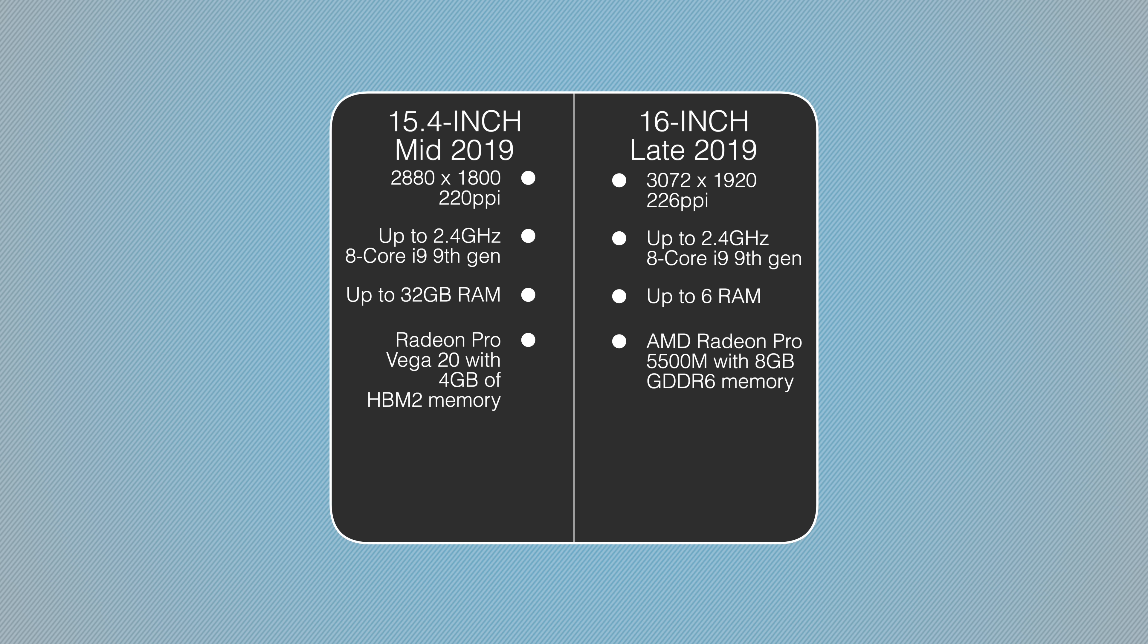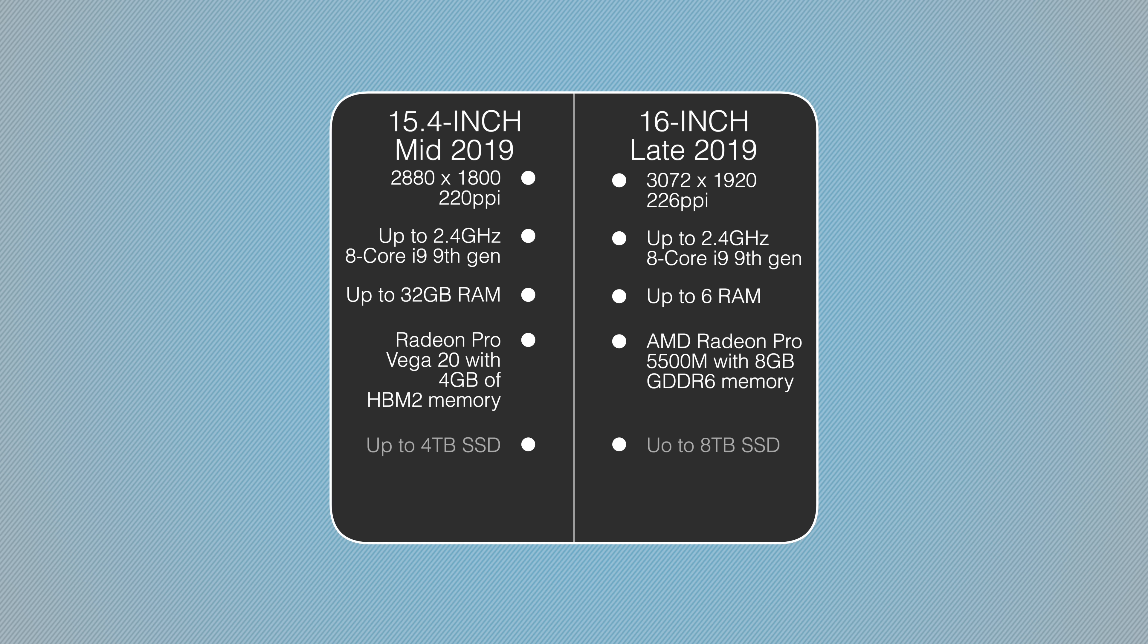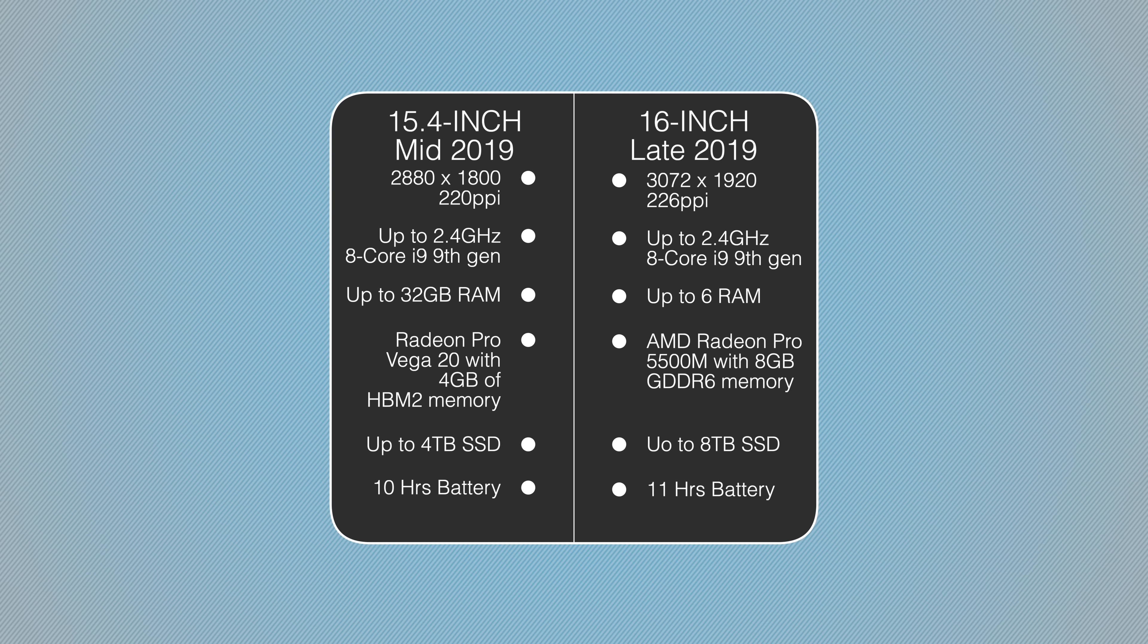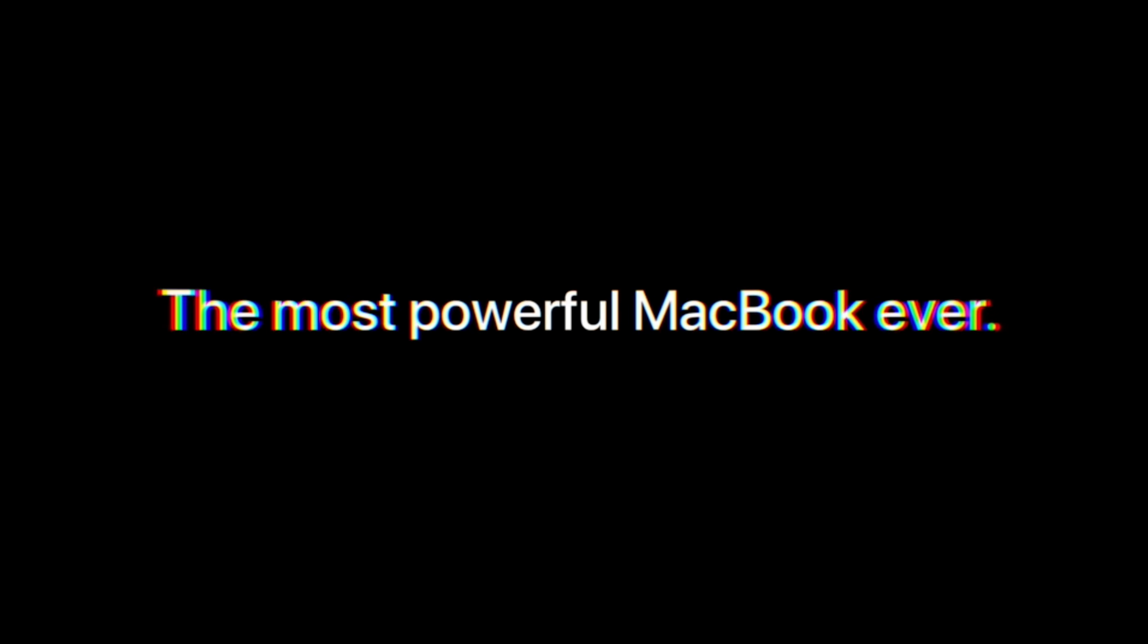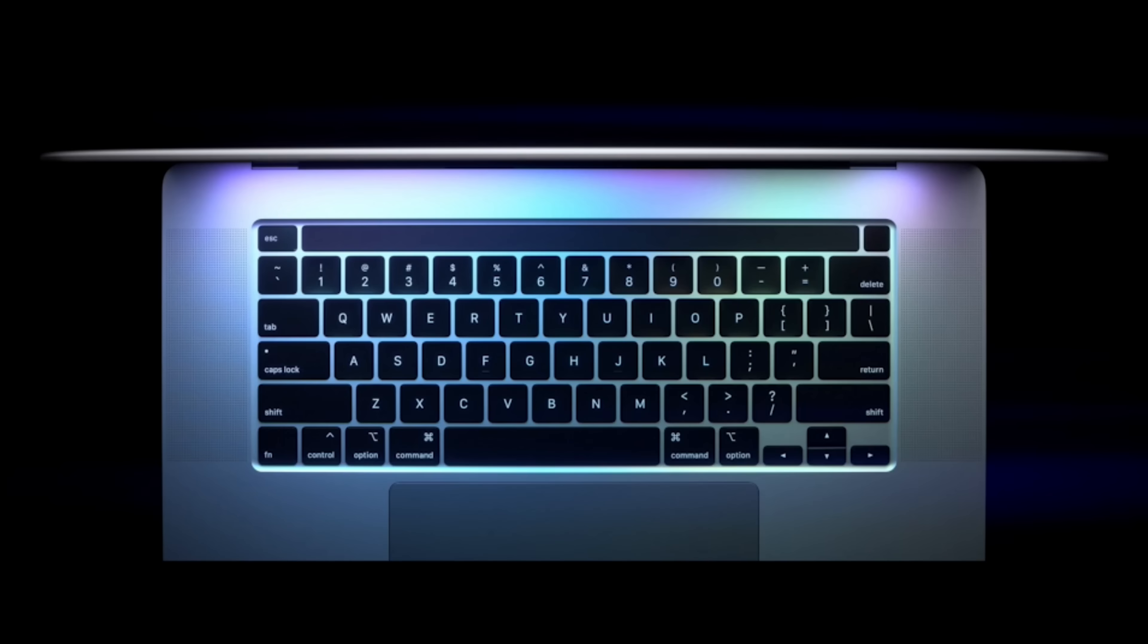For graphics, it can be configured up to an AMD Radeon Pro 5500M with 8 gigs of GDDR6 memory, and the capacity internally has been doubled. It can go up to 8 terabytes of SSD storage, and the battery life has been expanded to now operate for up to 11 total hours.